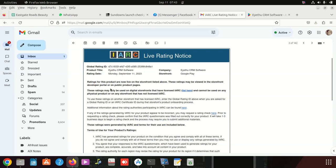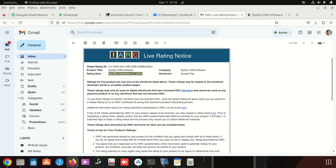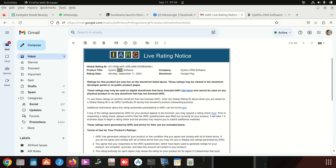I clicked on this email. It tells us a lot of things. It says ratings for this product are now live on the storefront listed above. You can see Monday they put it. Now on Monday, it's here according to the CRM system.